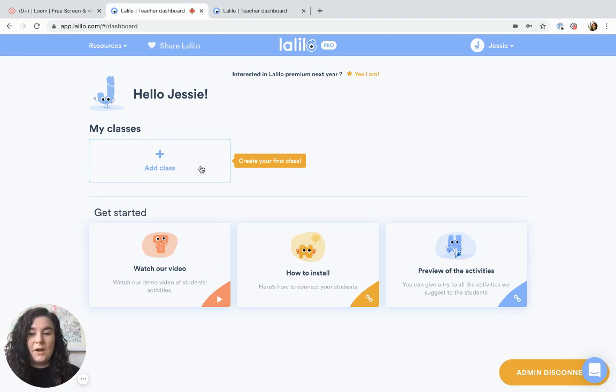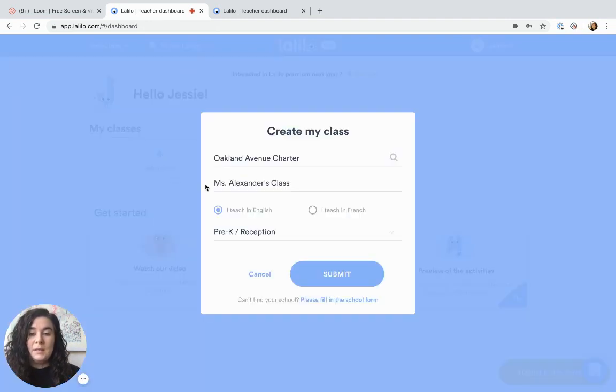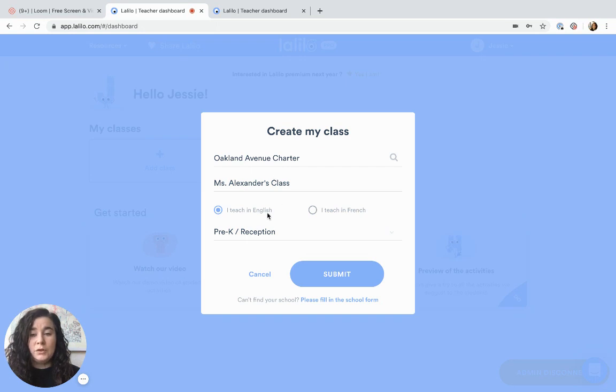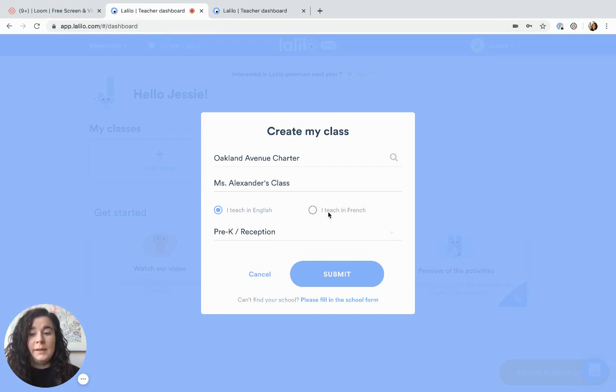Once you've created your account, you can add your first class. Click add class, select your school, name your class and choose the language that you teach in.